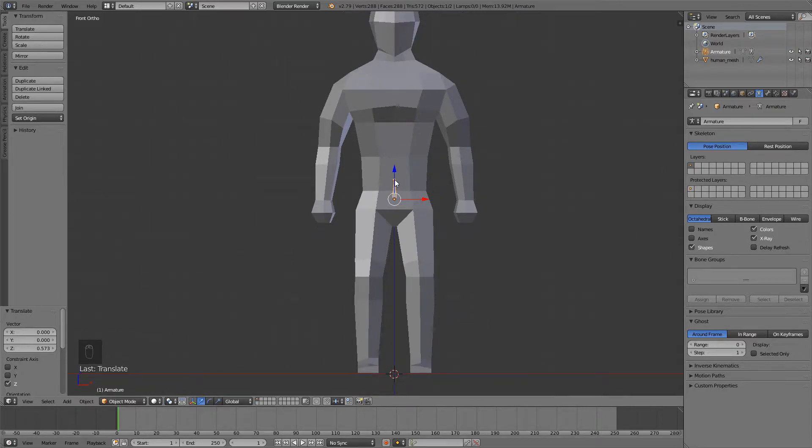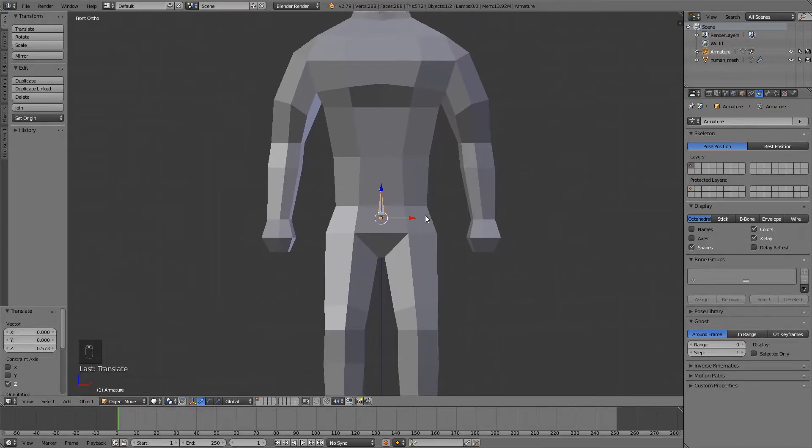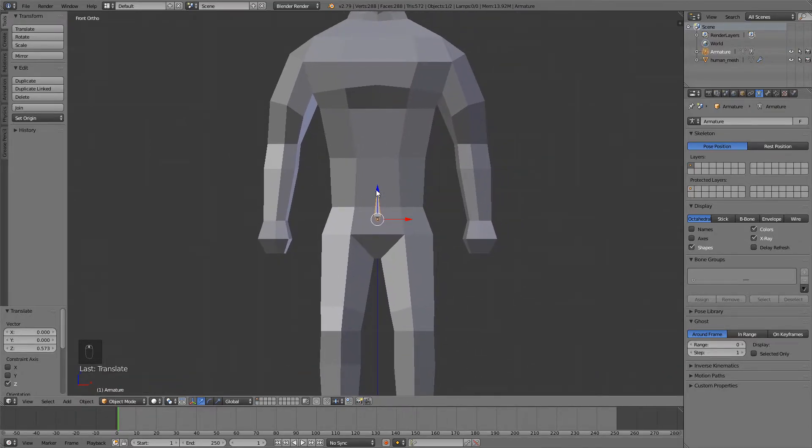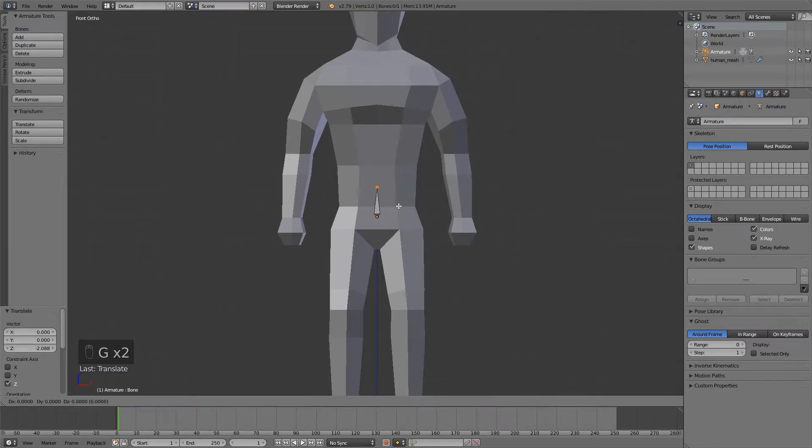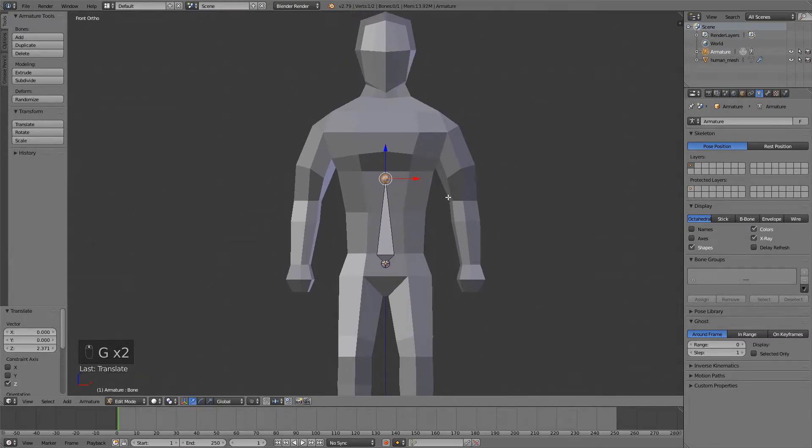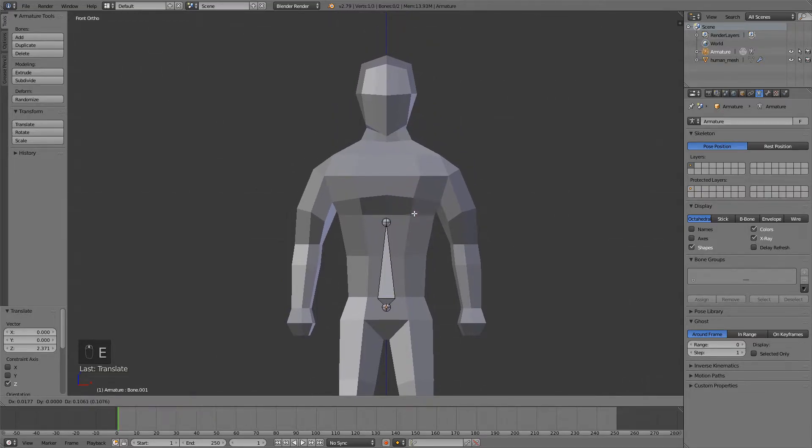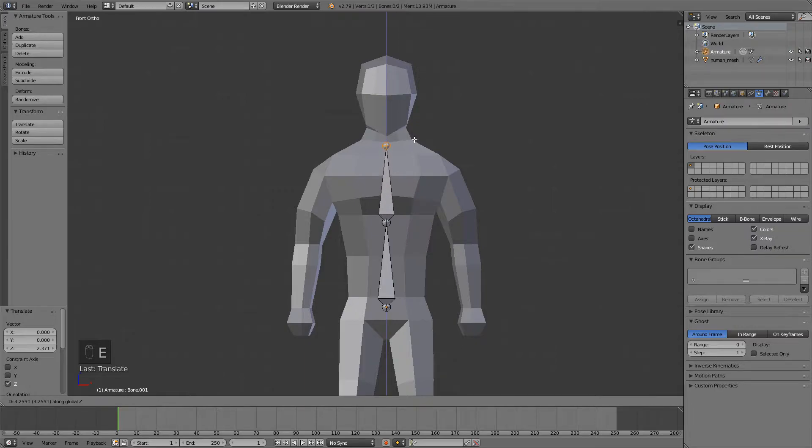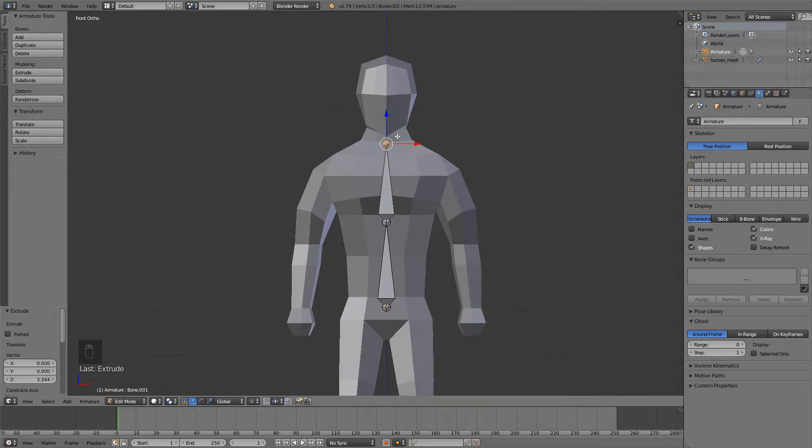So first we're gonna be making a spine for our character. Go into edit mode and select this top, and then you can just move it up. So I want my character to bend around here, so I'm just gonna press E to extrude and press Z to extrude on the Z axis, and I'm just gonna drag it to around here.